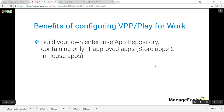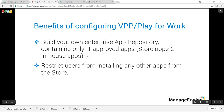On the device, a notification states a work account has been added, and installation initiates and completes without any user intervention. In the app permissions, you can see that the pre-configured permissions from the MDM server are shown and cannot be changed. The key benefits of VPP and Play for Work — beyond silent installation — are that you can build an approved app repository and restrict users from installing any other apps from the store.